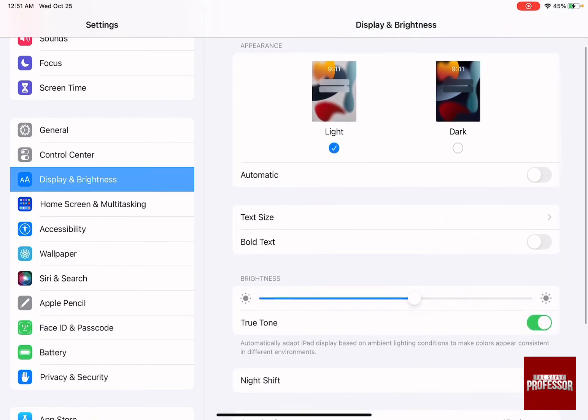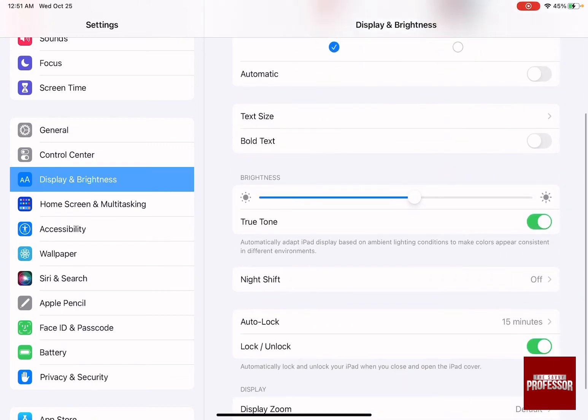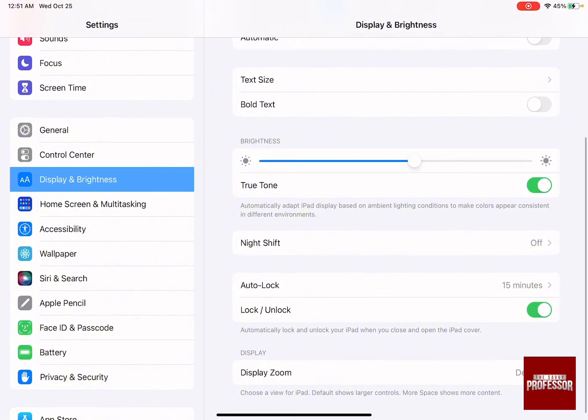Swipe down on the right-hand side until you see Auto-Lock, which automatically locks the screen after a certain period of time.